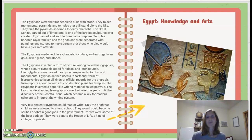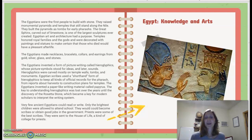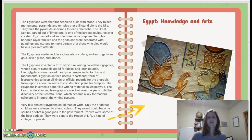Very few ancient Egyptians could read or write. Only the brightest children were allowed to attend school; they would become scribes or obtain good jobs in the government. Priests were some of the best scribes and were sent to the house of life, a kind of college for priests.